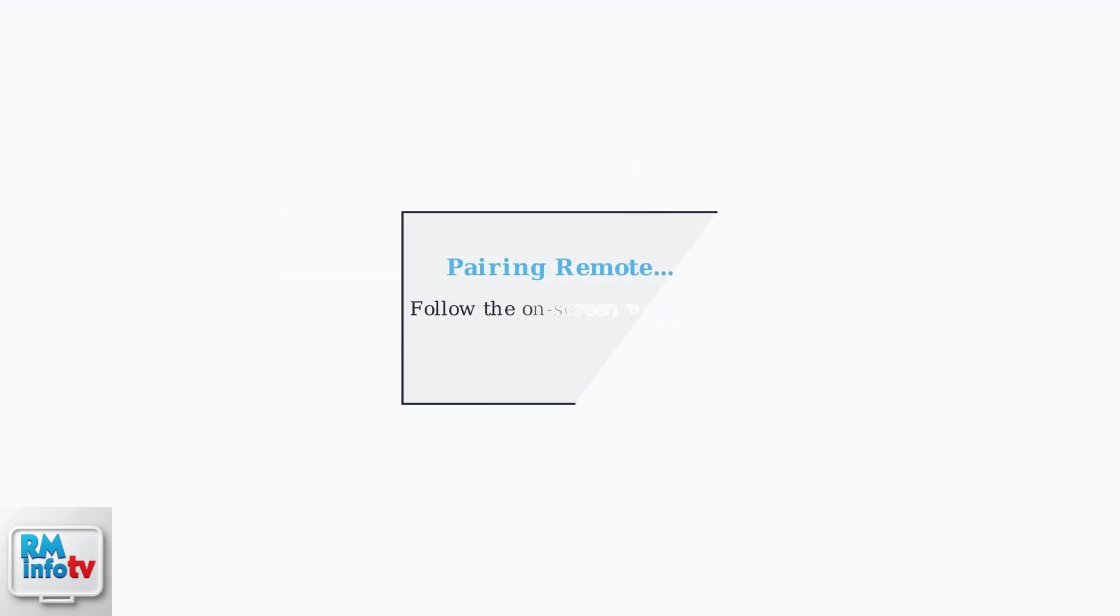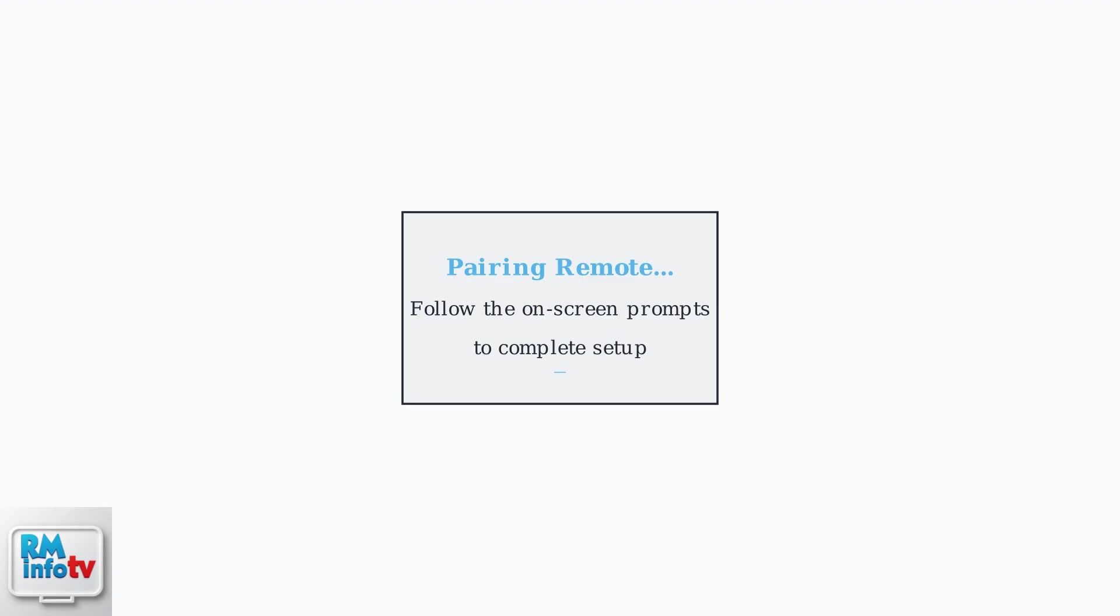After pressing the buttons, watch your TV screen carefully. The Sky Q Box will display on-screen pairing instructions. Follow these prompts exactly to complete the connection process.